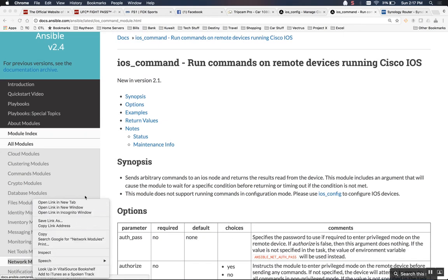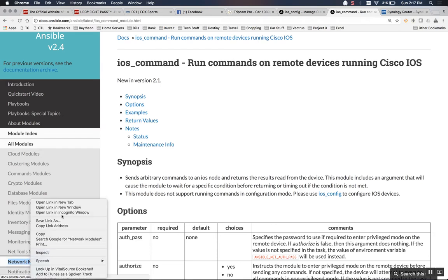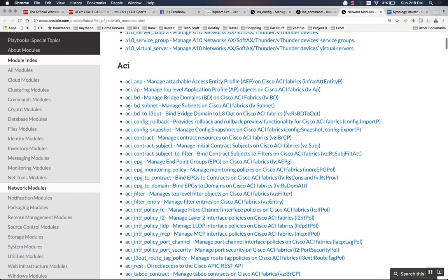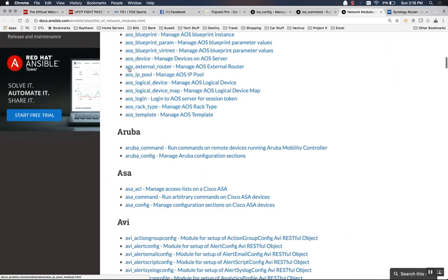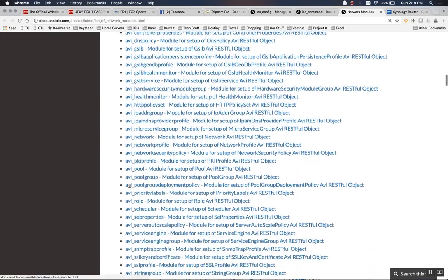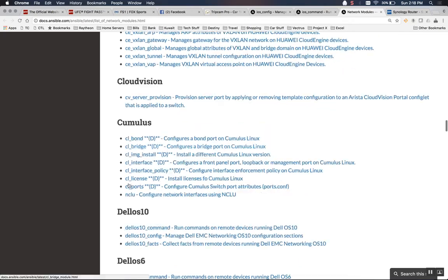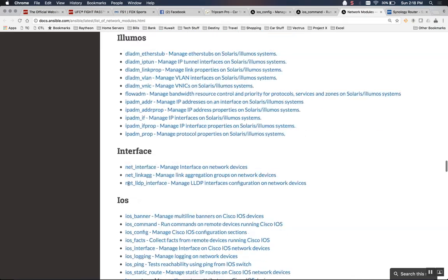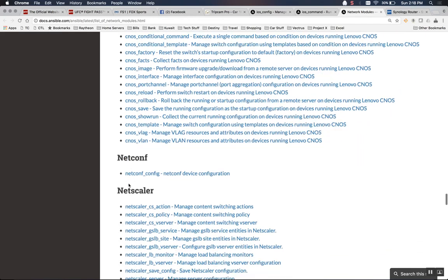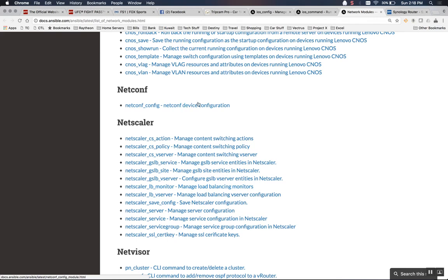If you go to the network modules section on their docs.ansible.com site, it's pretty cool. This is just some of the devices they have: A10, ACI, Aerios, AOS, Aruba, ASA, Big Switch, Cloud Engine, Cumulus, Cloud Vision, Dell, F5 — literally anything you want. They have modules for interacting with devices, and they also have NetConf, which is really big in the SDN space. A lot of these manufacturers use the NetConf API to interact.